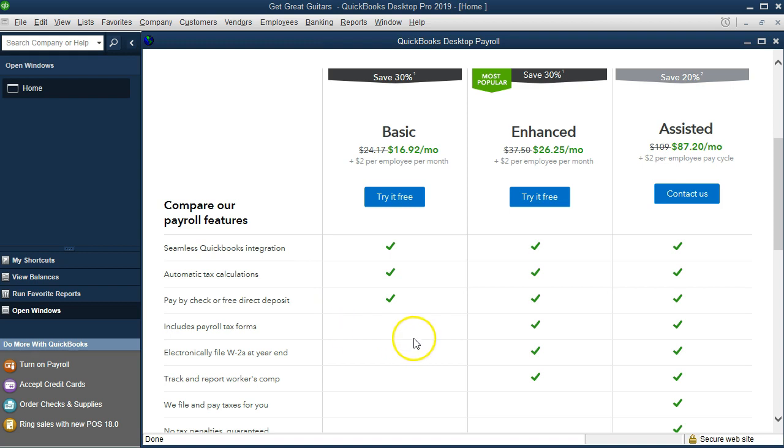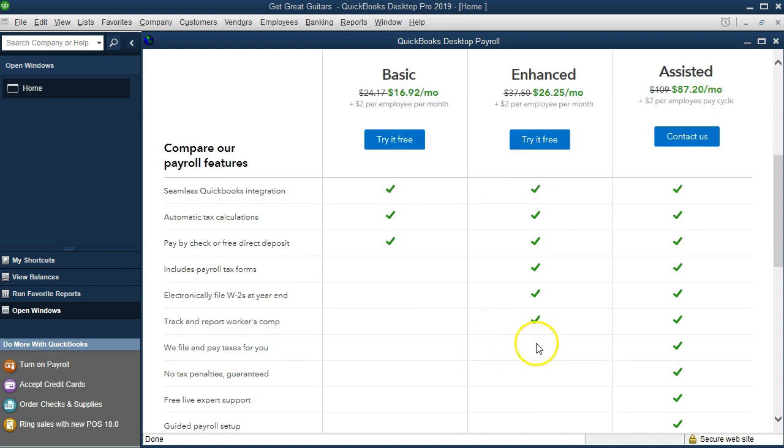Then, of course, we have some other options in terms of the advanced options. QuickBooks takes on a lot of the responsibility with the assisted options and does a lot more. Here's the price differences we have at this given time. Now, this is one option we can have with payroll.